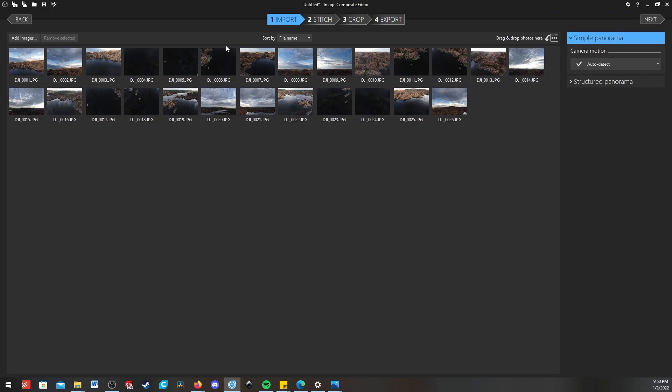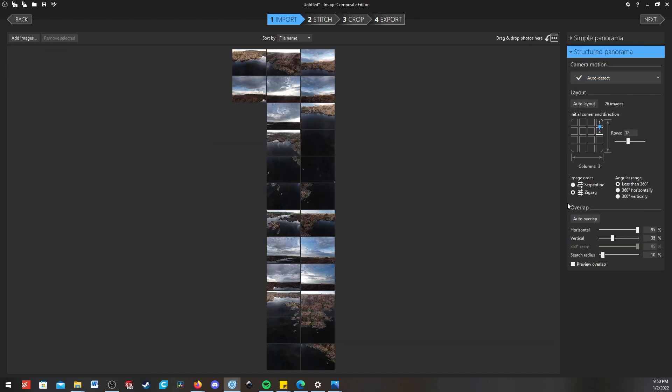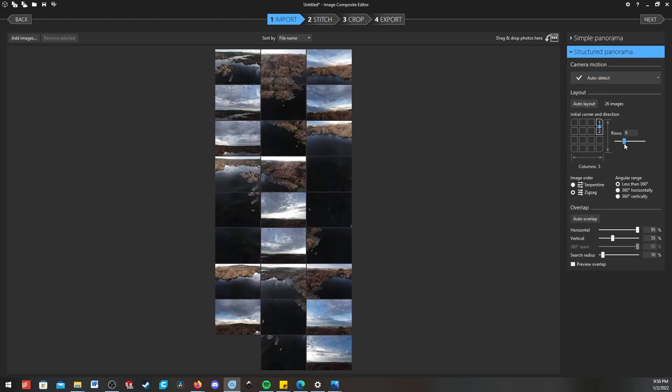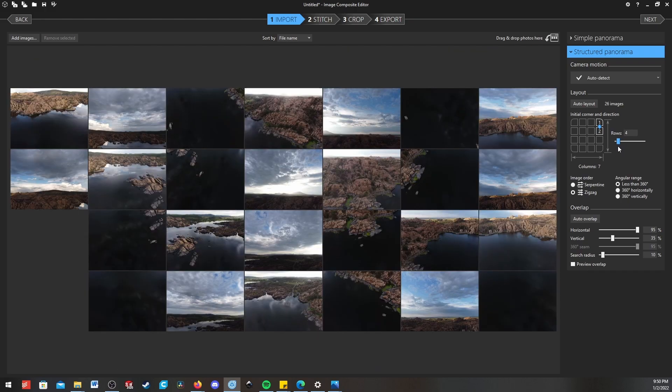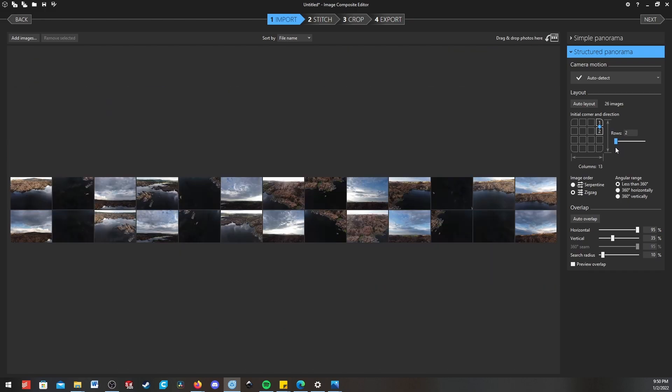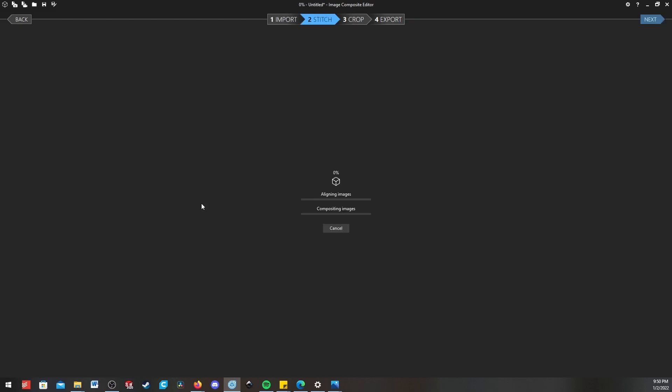Here I have 26, and they're all selected. You can choose whether you want a simple panorama where it'll detect it itself, or if you want to tell it exactly how they should be laid out. You can tell it the number of rows, the number of columns, etc. But I'll just go with Simple Panorama and hit Next.